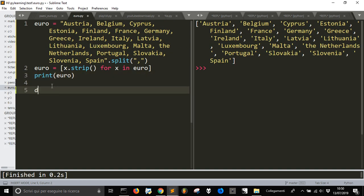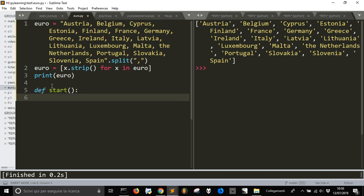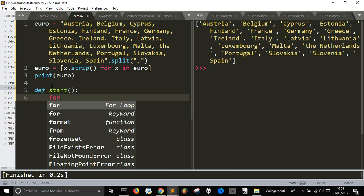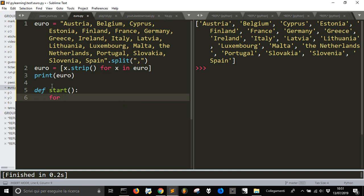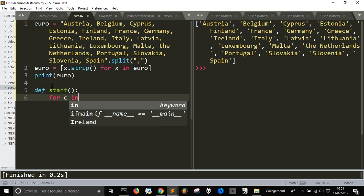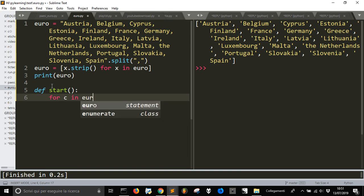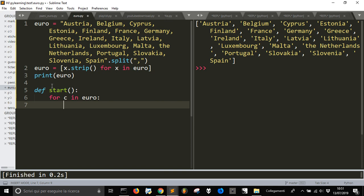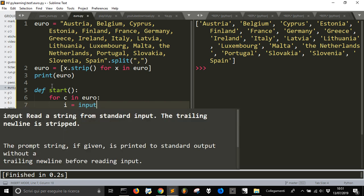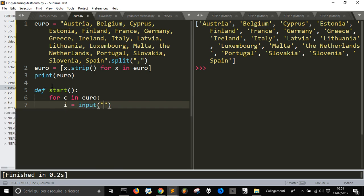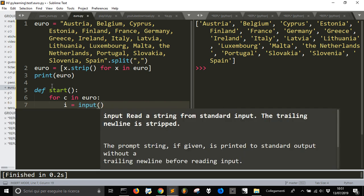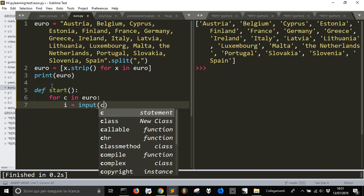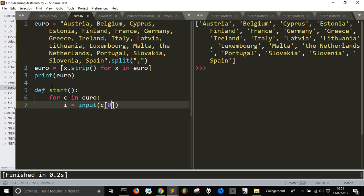Okay, let's define our start thing here. We want to make our game. Now we want to for each country in Euro, we are going to input the C0, the initial part of the... We are going to ask to input the name of the country.